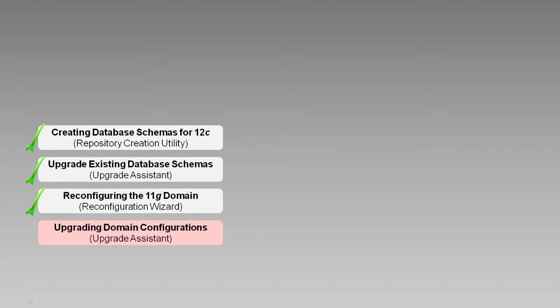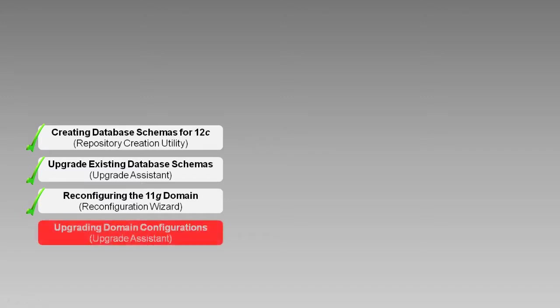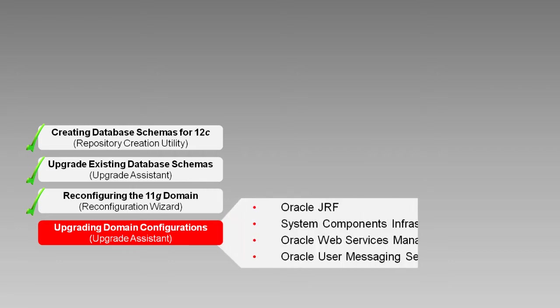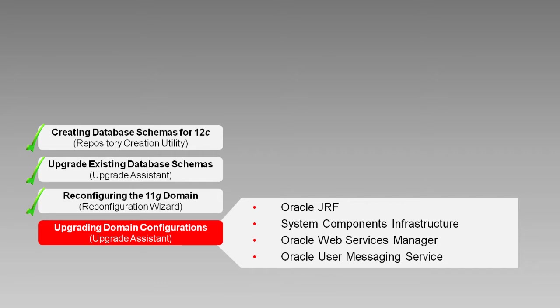This is the last of our core upgrade tasks. We'll use the Upgrade Assistant to upgrade several components, including Oracle Java Required Files, System Components Infrastructure, Oracle Web Services Manager, and Oracle User Messaging Service.